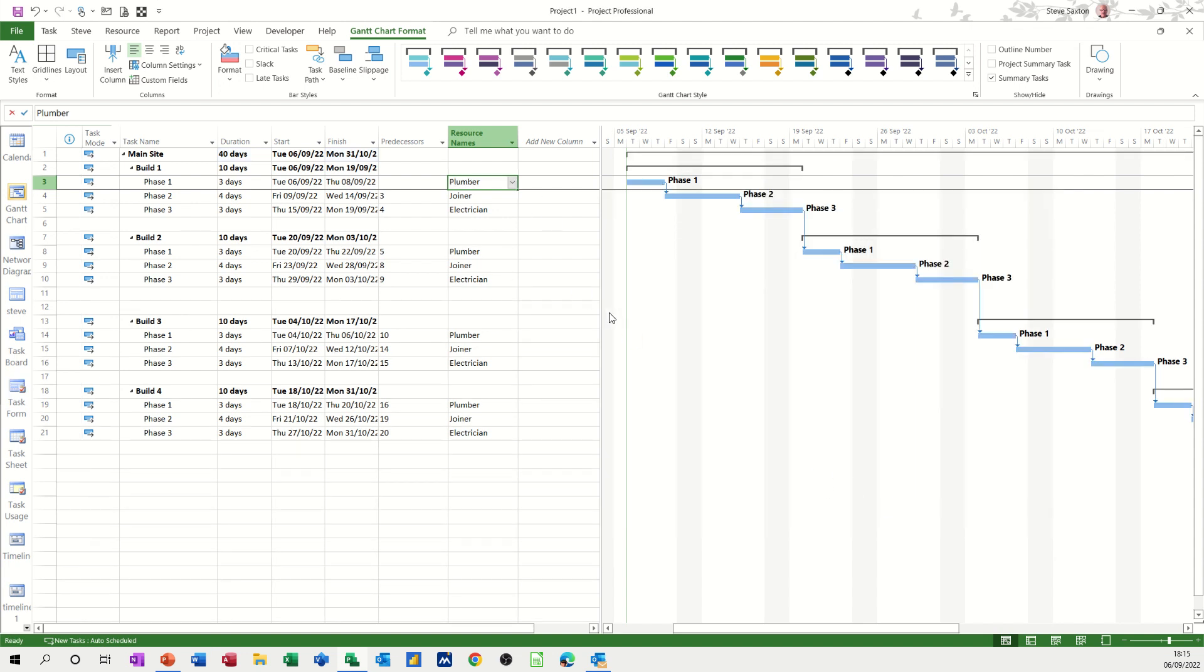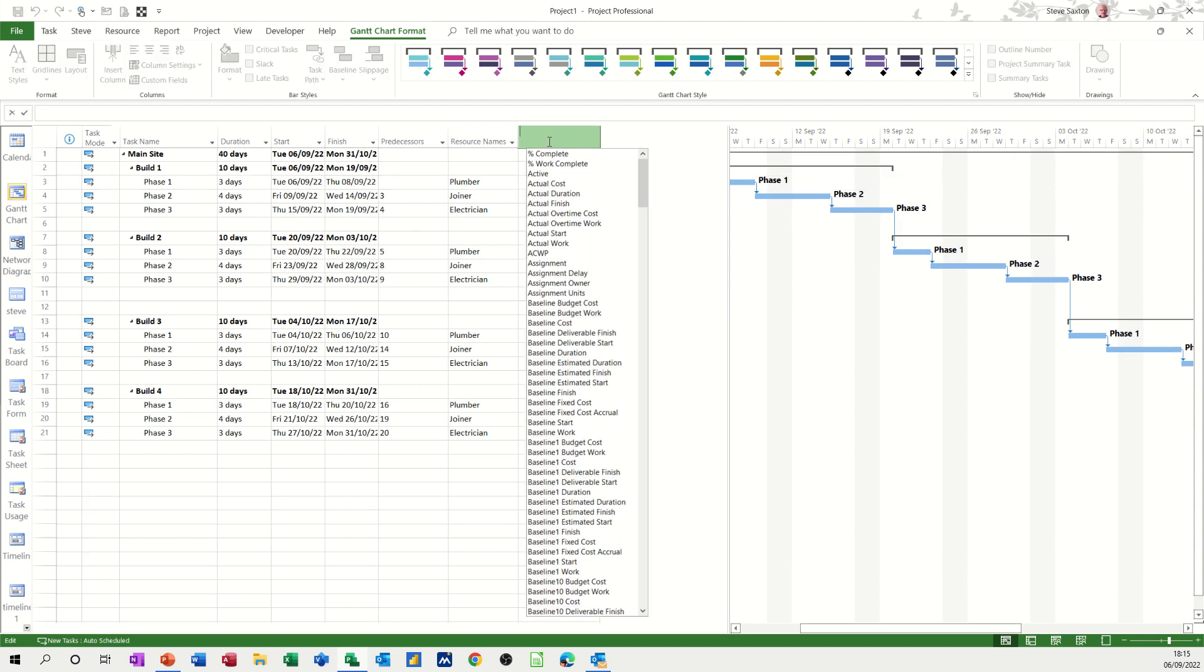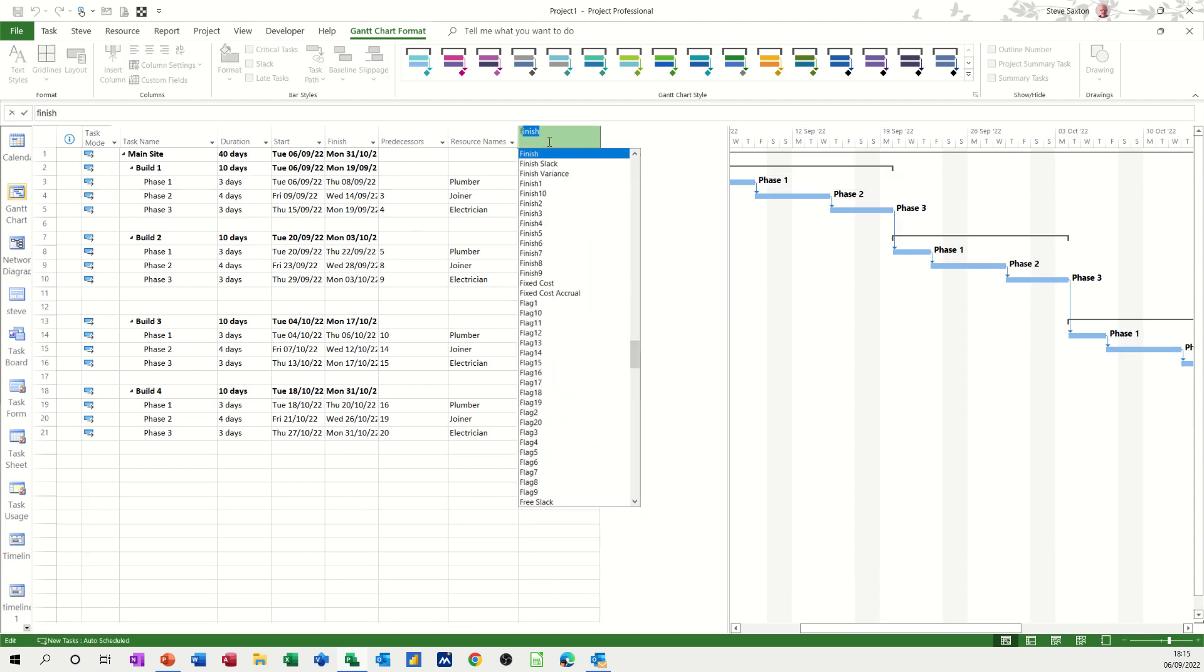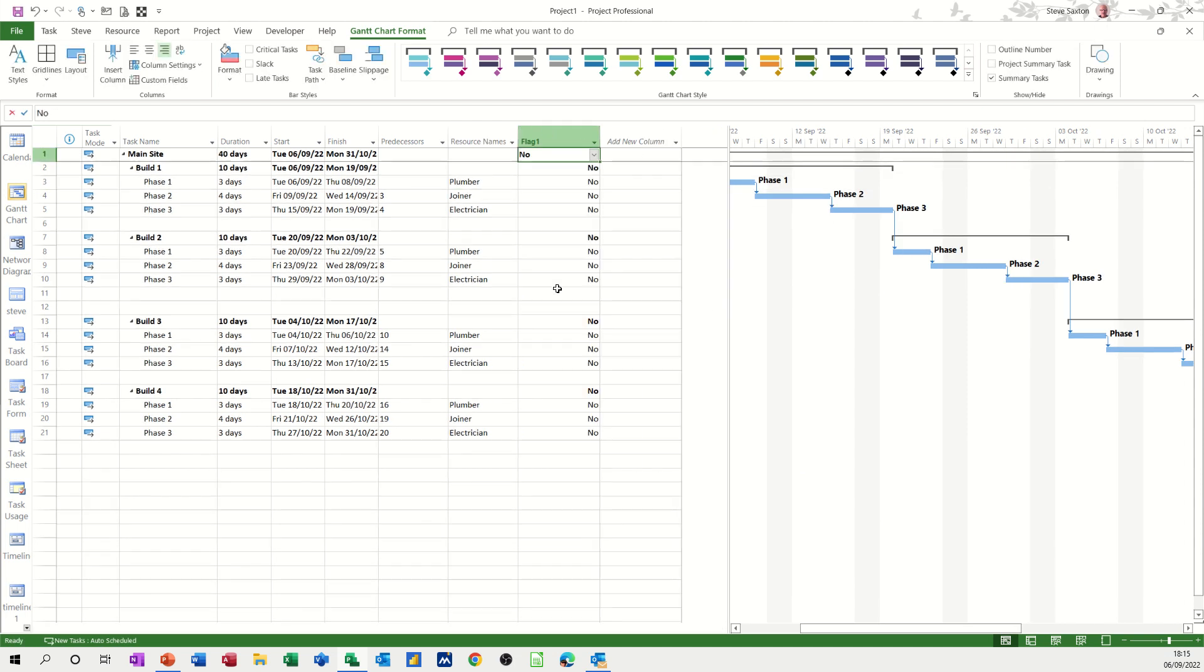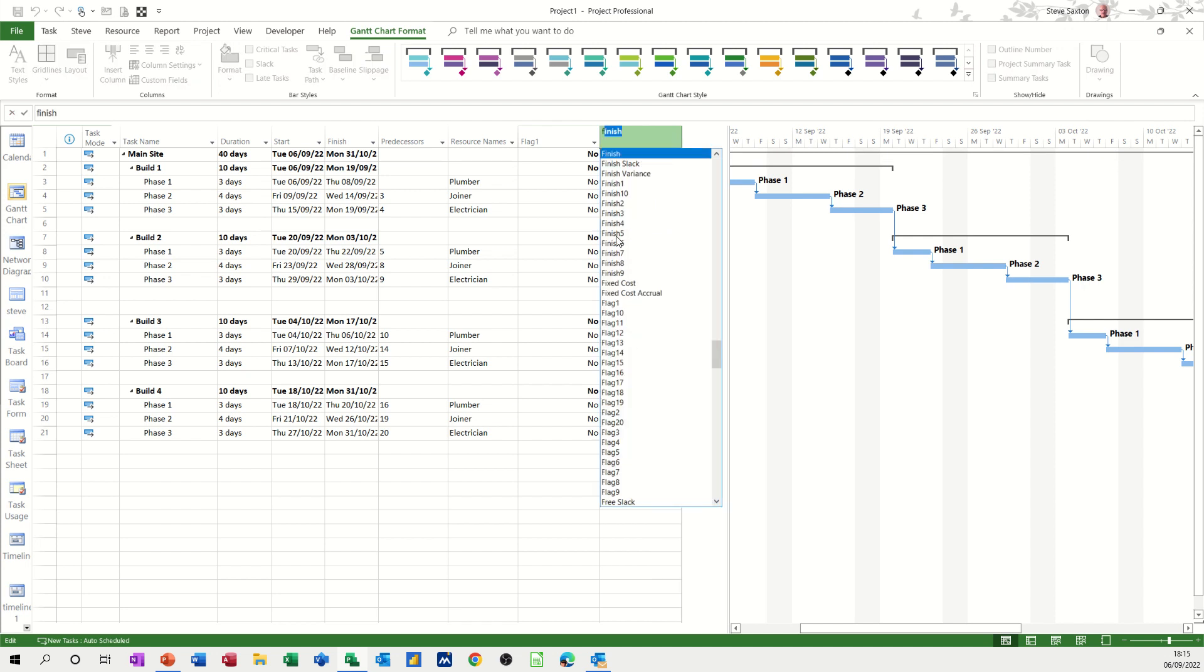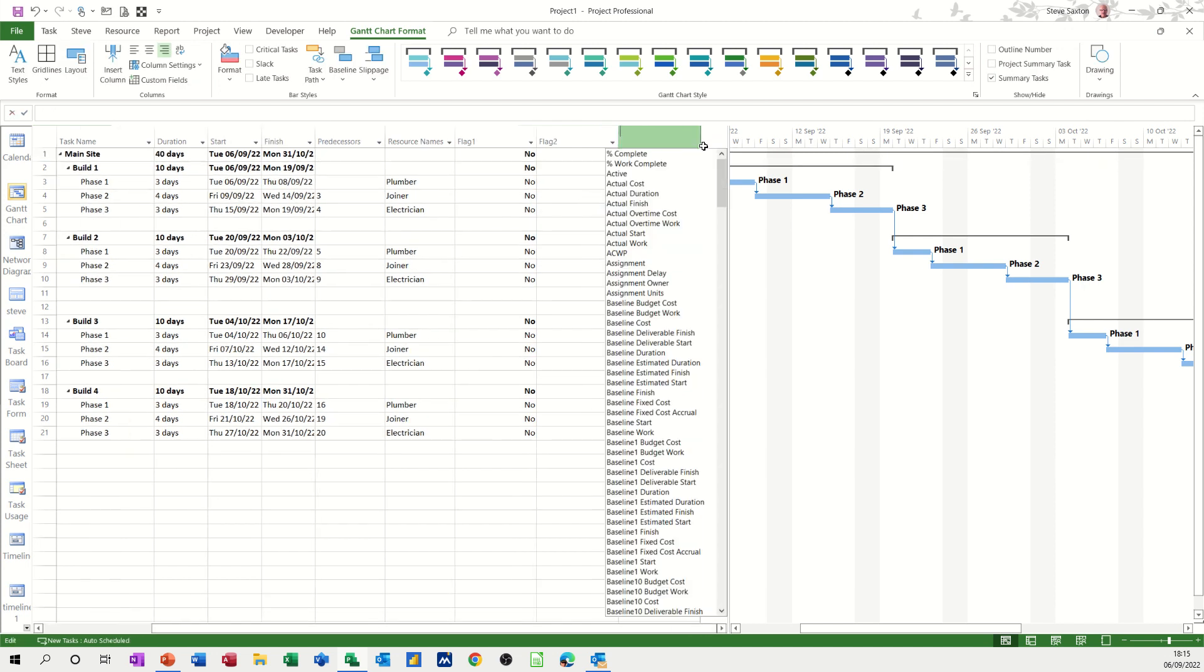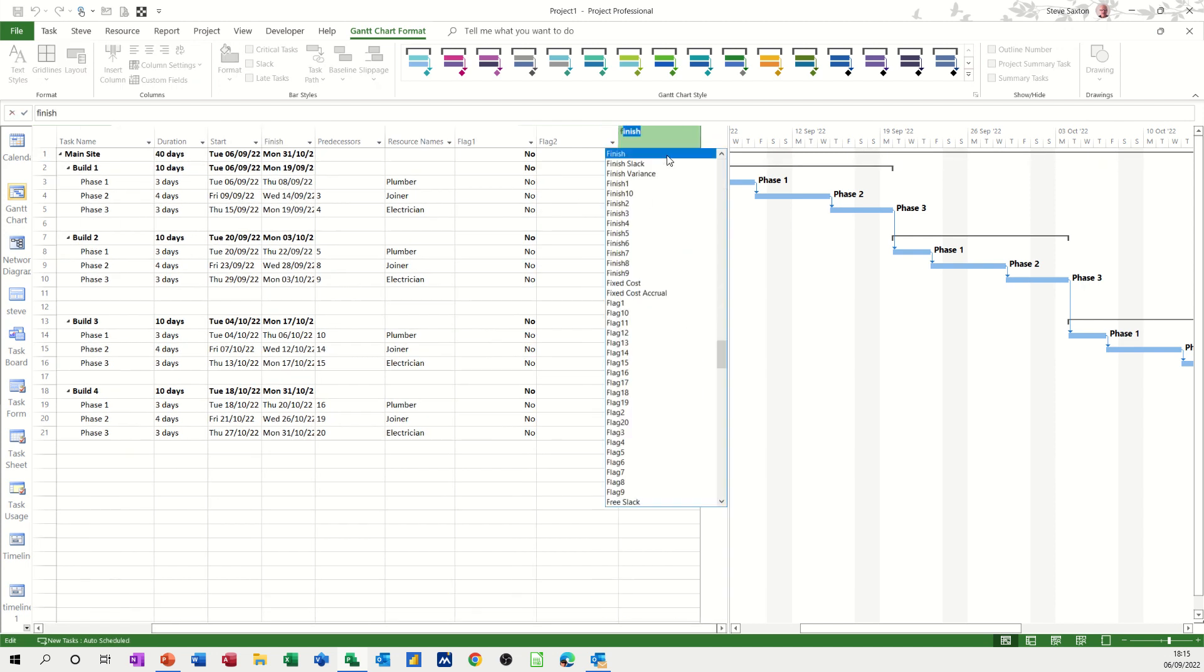Now I need to insert those columns. So new column, type F for flag, flag one. New column, F, flag two. New column, F, flag three.